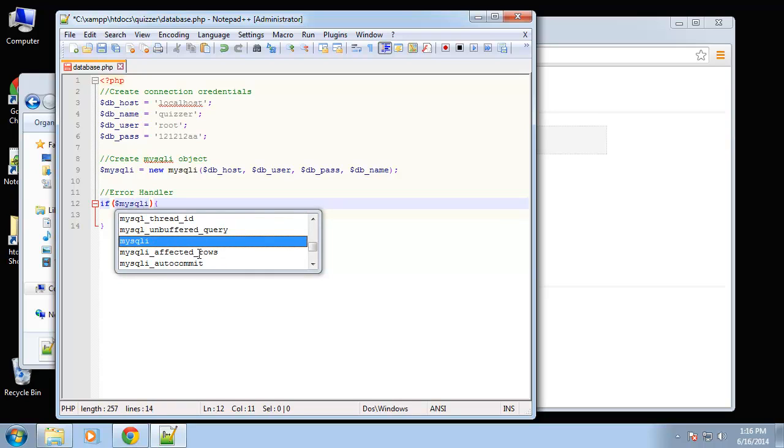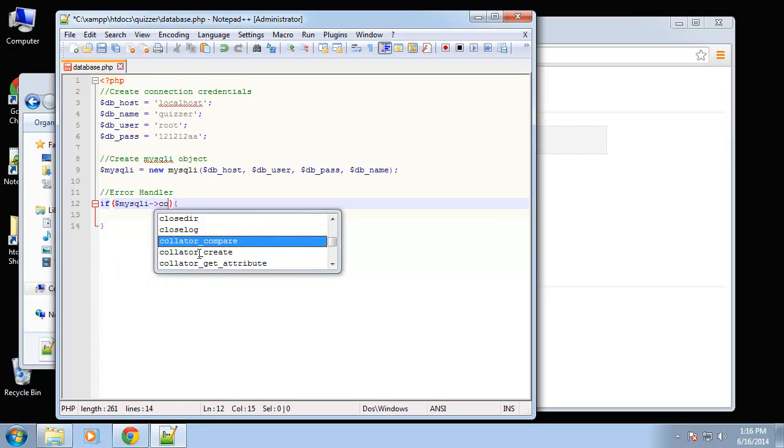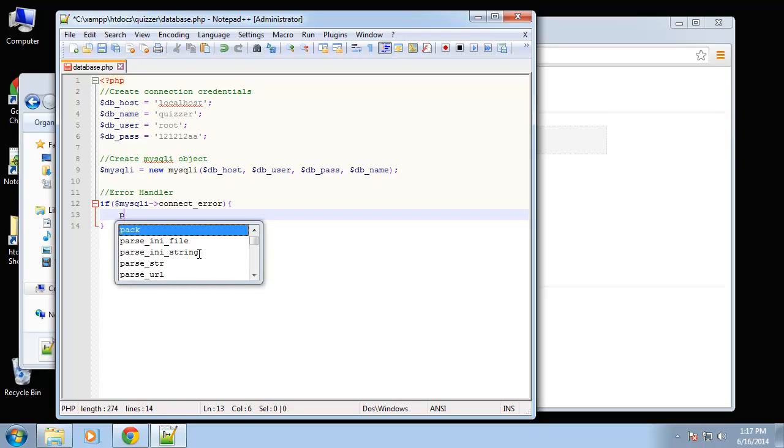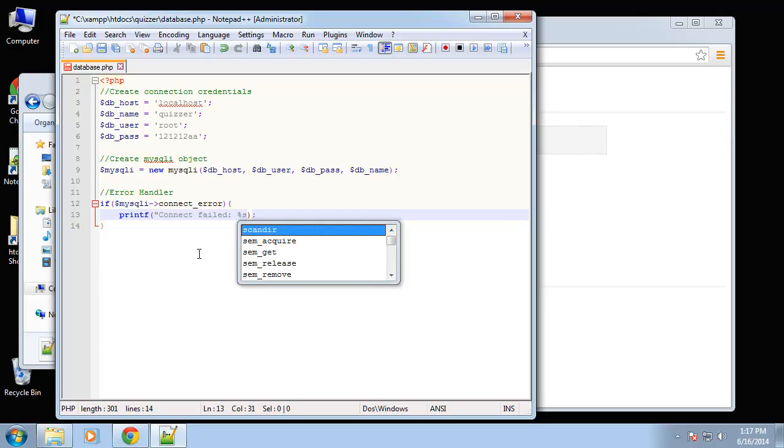mysqli connect error, then we want to print out printf connect failed and then we're going to use these placeholders this percent s